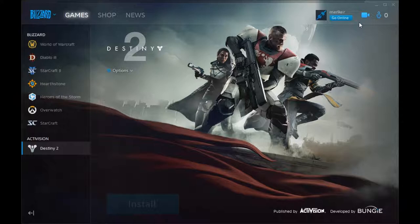Hello. This is David McKinney. We are going to be doing exploratory testing on the Blizzard app in offline mode.